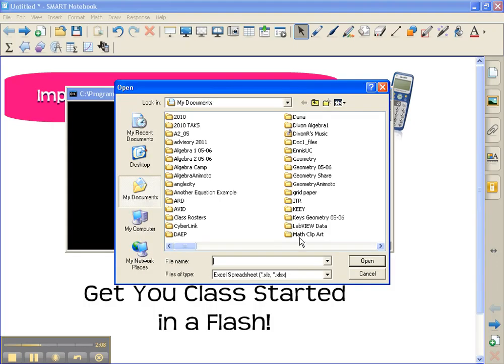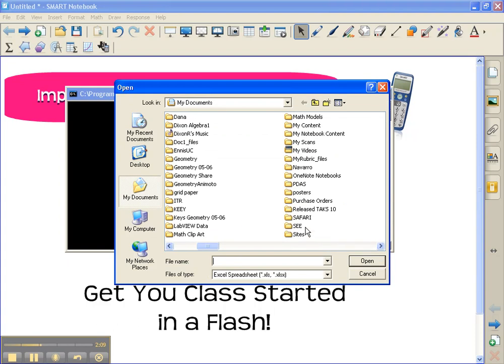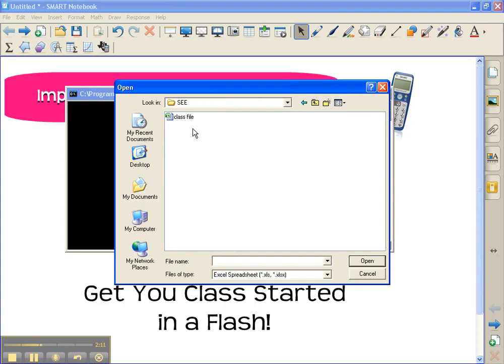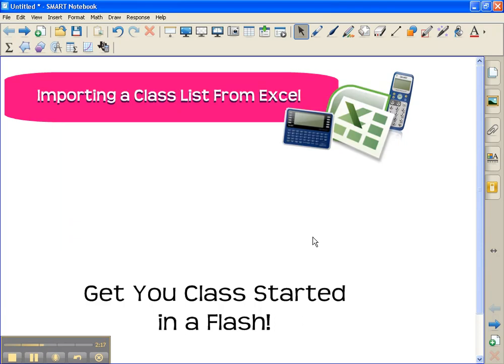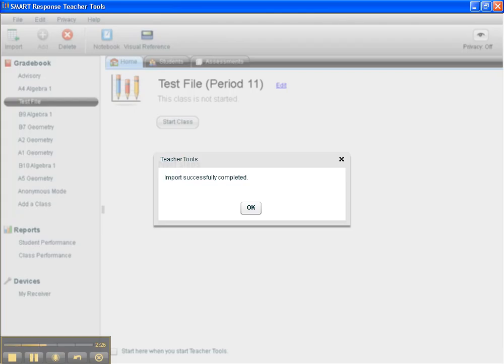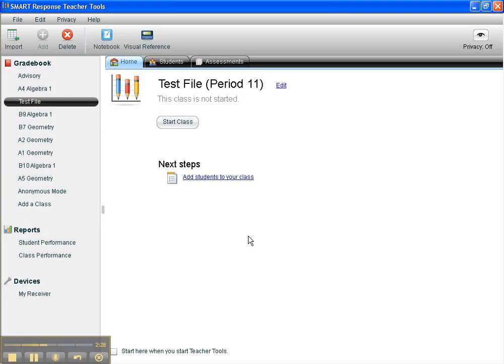So here comes my dialog box, and I've saved this file in my C folder, and there it is, class file. And I'll click open. And it's a very quick process, almost done, and it is done.